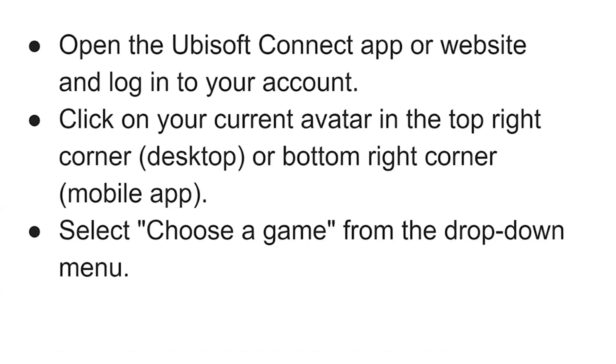First, open up the Ubisoft Connect application or website and log into your account. Then click on your current avatar in the top right corner or bottom right corner.